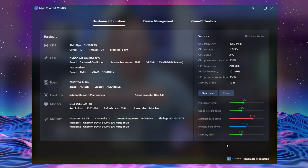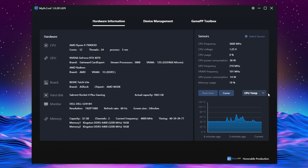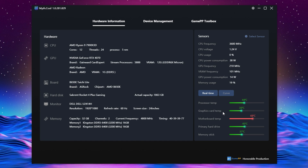The software is called MIT Cool. It includes hardware information, device management, and a Game PP Toolbox. In the hardware information section you can see all the specifications of your build. There are sensors with curves you can adjust for CPU temperature, GPU, motherboard, primary hard disk, memory disk, or you can go with real time. You can check processor, graphics card, motherboard, primary hard drive, and memory stick temperatures — giving you great insight into your whole system.